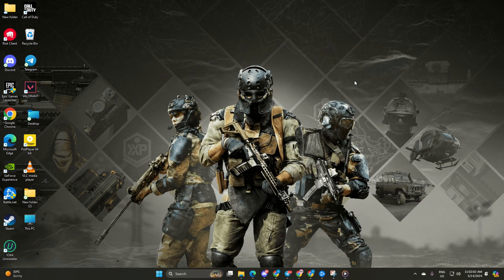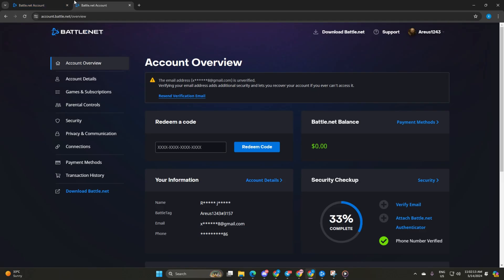Let's start by heading over to account.battle.net using your favorite browser. First up, enter your Warzone email and password to log into your account.